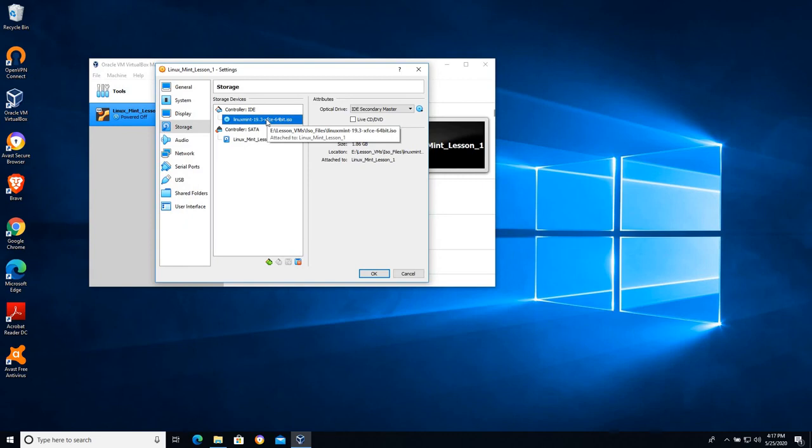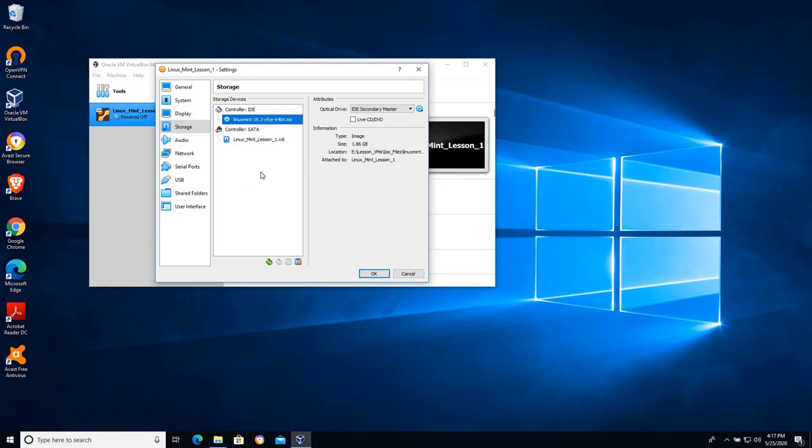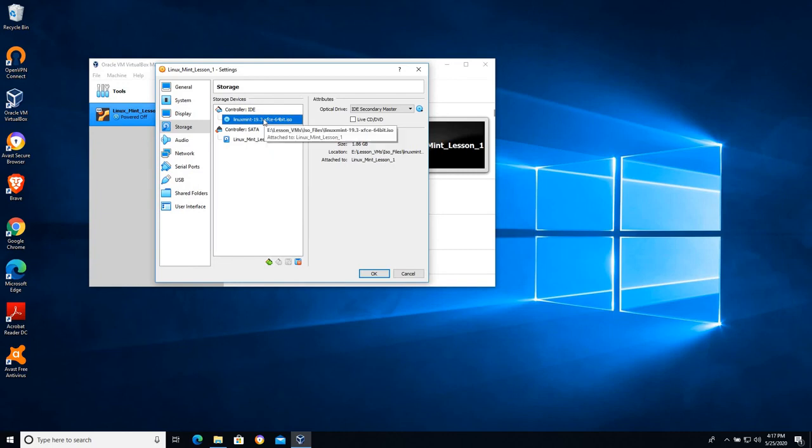So the computer when you turn it on is going to go through a process of checking for operating systems. The default on these VirtualBox Linux images is it will check the CD-ROM drive, if it finds an operating system it will boot that.